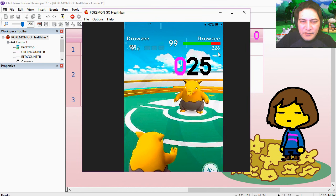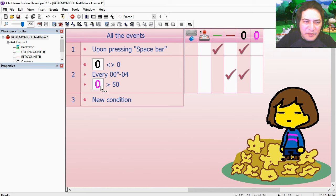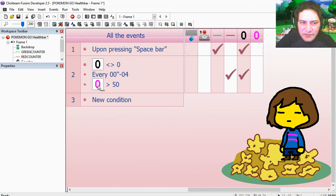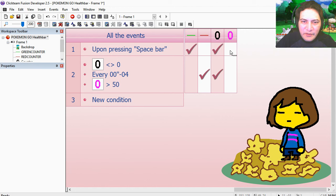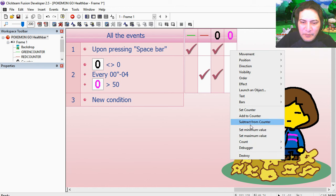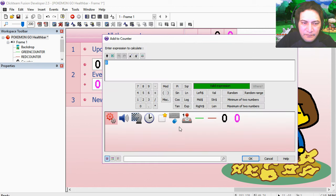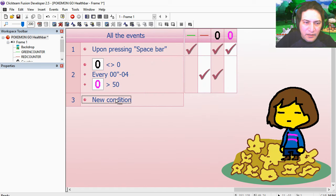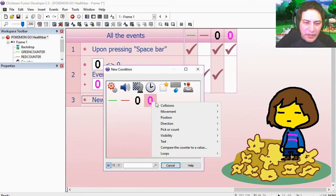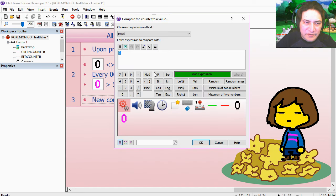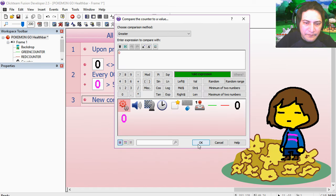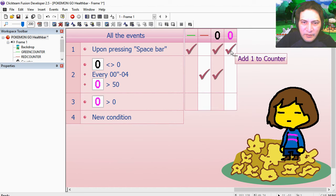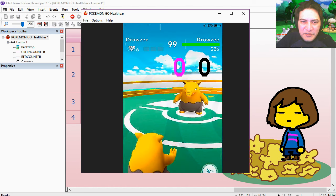And you notice that that doesn't work anymore, and the reason is because this counter is 0, so it needs to be greater than 50. So when we press spacebar, we want to add one to the pink counter. And if the pink counter is greater than 0, then we keep adding one to it.